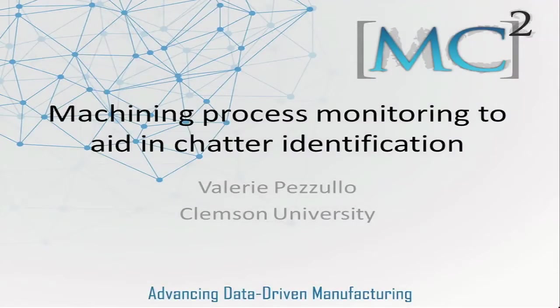My name is Valerie Pizzullo. I'm a graduate student at Clemson University. I'm about to graduate with my master's degree in mechanical engineering.